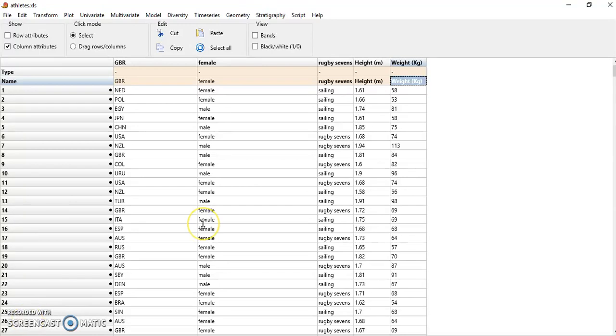I want to show you how to perform a t-test in PAST, comparing two populations or samples out of populations.